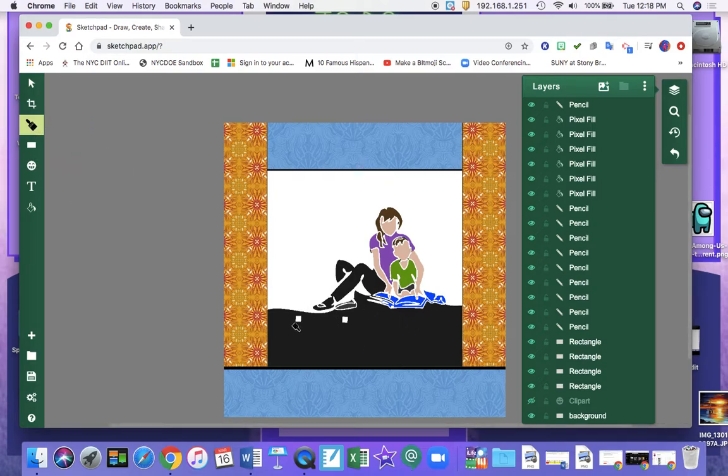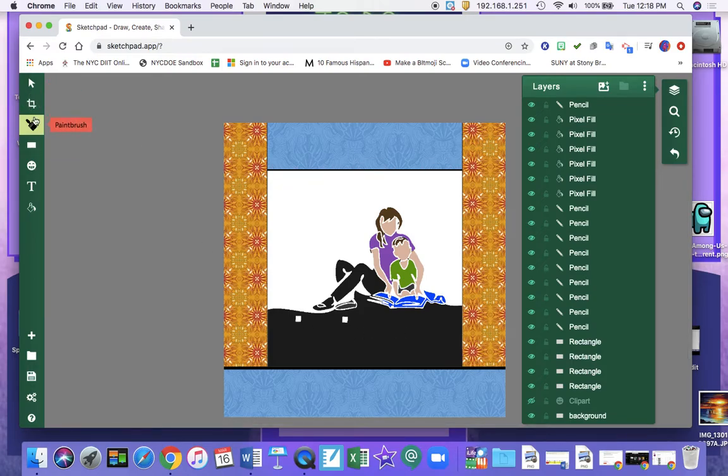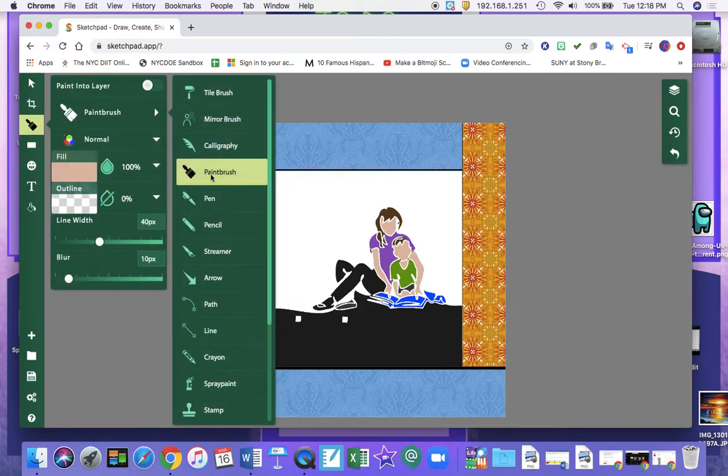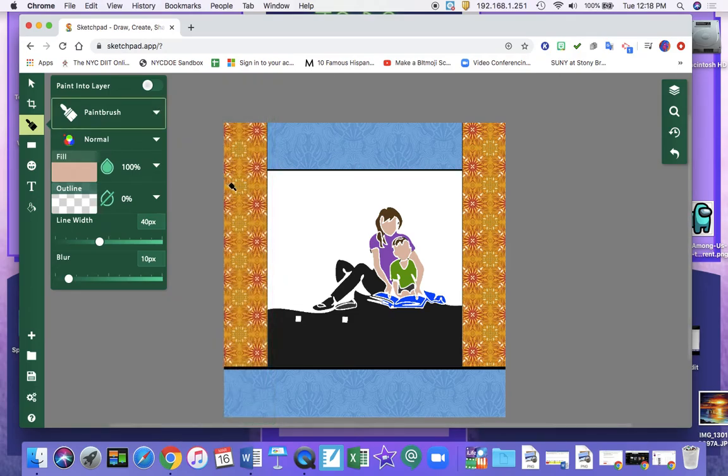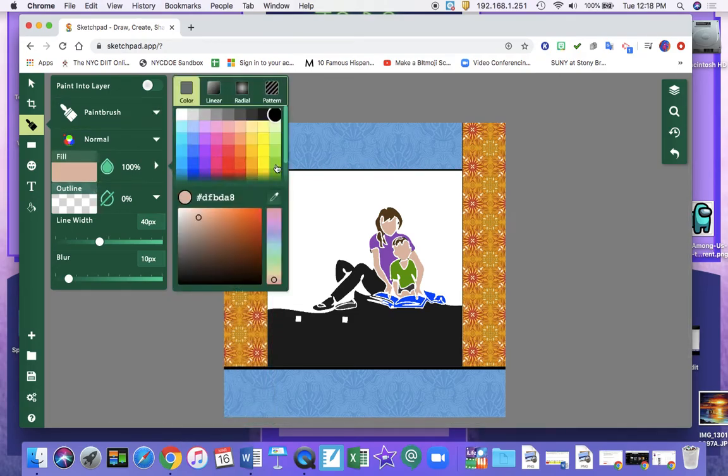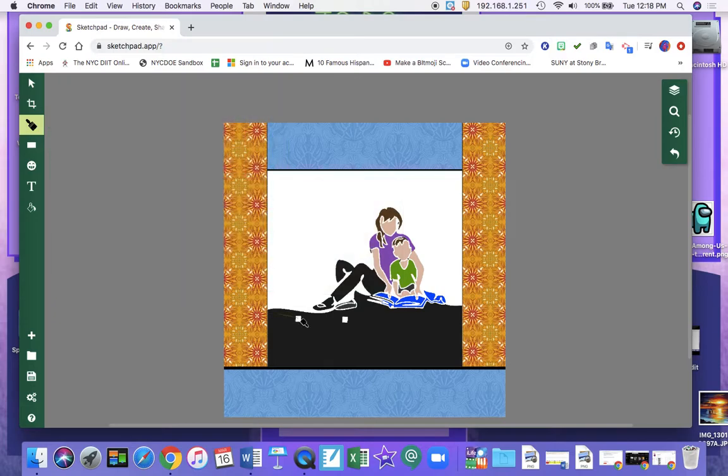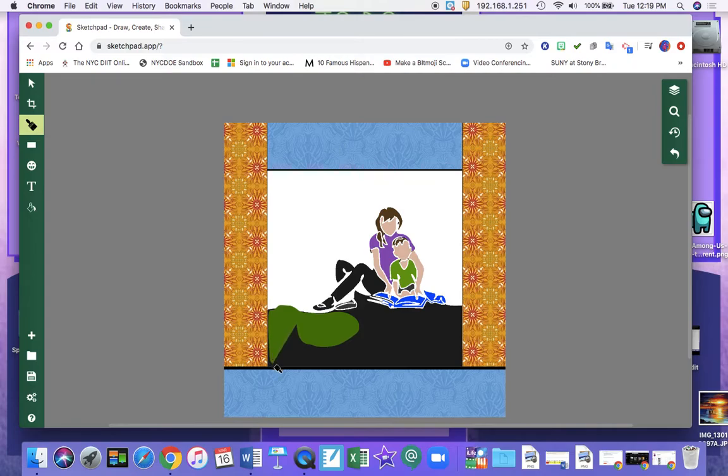Now as I said, you don't have to worry about down here because you can change that. I can use my paintbrush tool. And change the color. Maybe I want to make it a dark green. And I can draw on top.